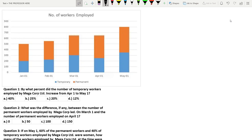If you have seen my previous videos, you must have understood I usually convert the graph into a table so that it is easier to answer them. This is a very simple question so I am not going to convert it into a table. The bar chart represents the number of workers employed by Megacorp Ltd. There are two different sets of data — temporary, represented by blue, and orange represents permanent.